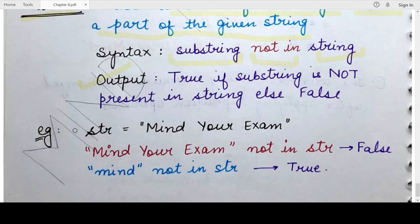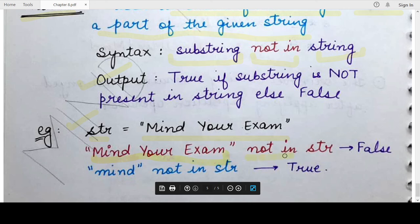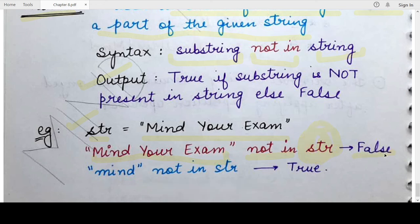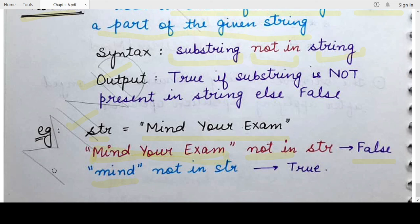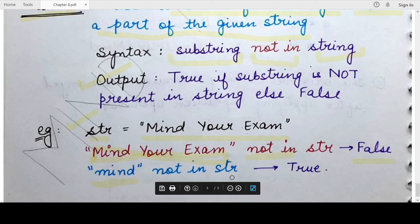Suppose we have a string named `str` with the content 'mind your exam'. If you check whether `mind your exam not in str`, the return value would be `False` — because the entire string 'mind your exam' is obviously present in the given string `str`. Now if you check `Mind` (with capital M) `not in str`, it returns `True` — because case sensitivity matters, and uppercase `Mind` is not present in continuation in this string.